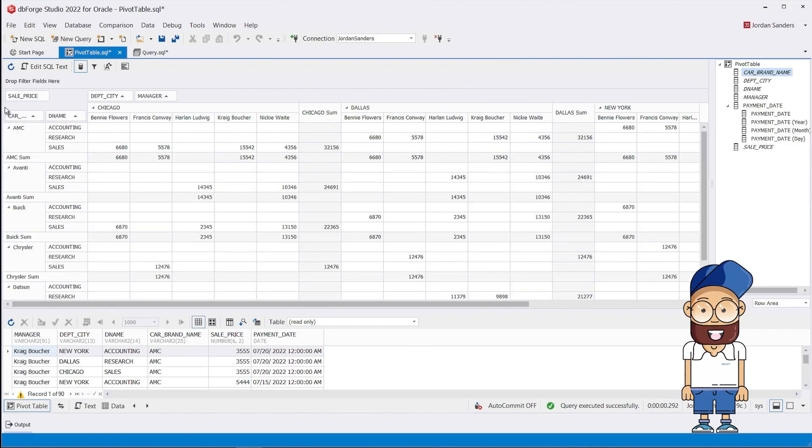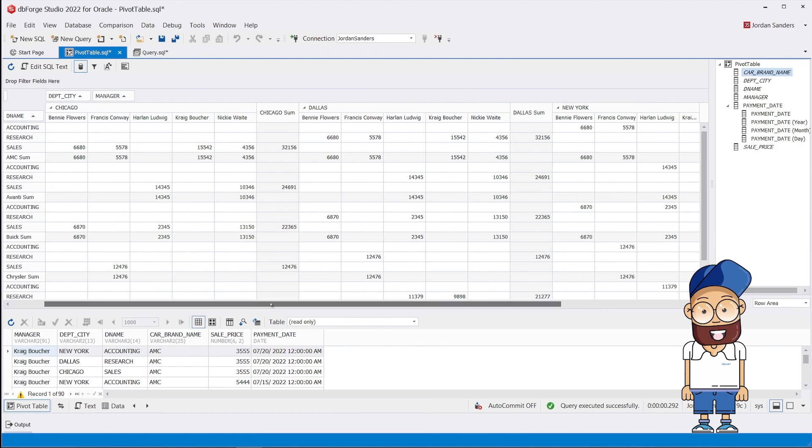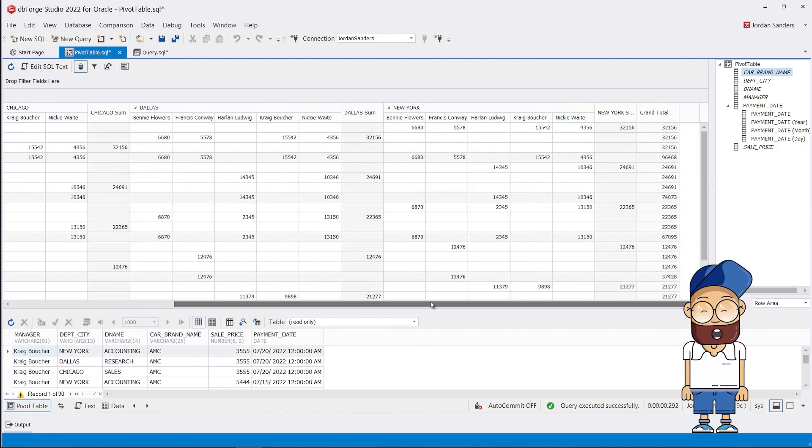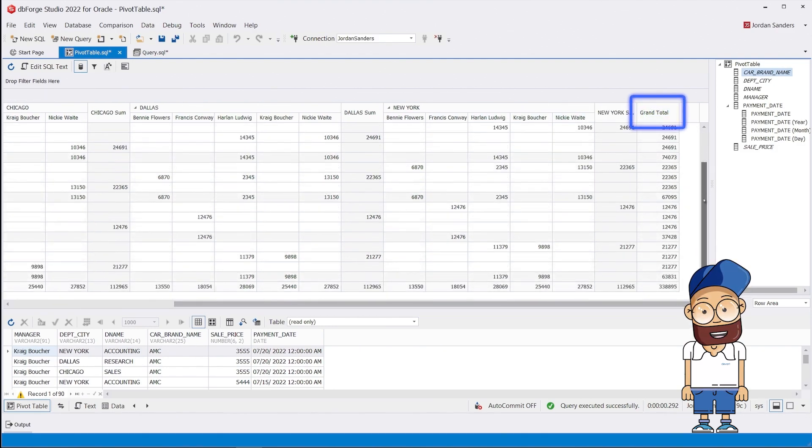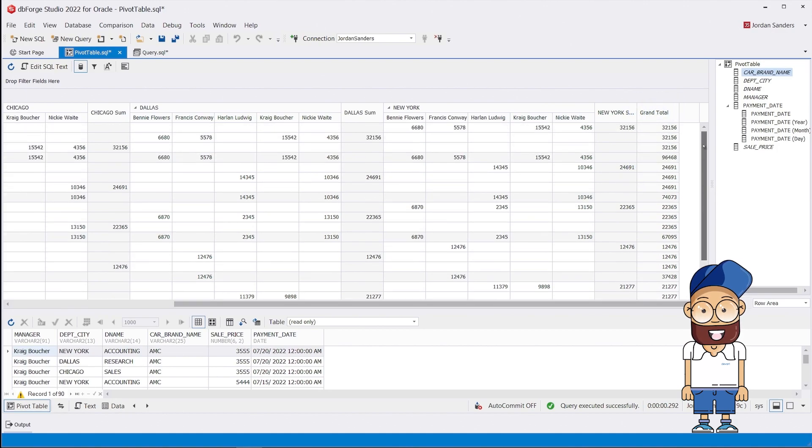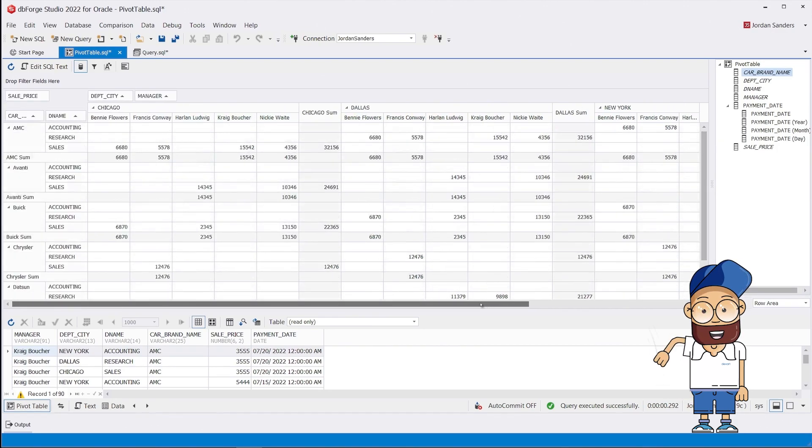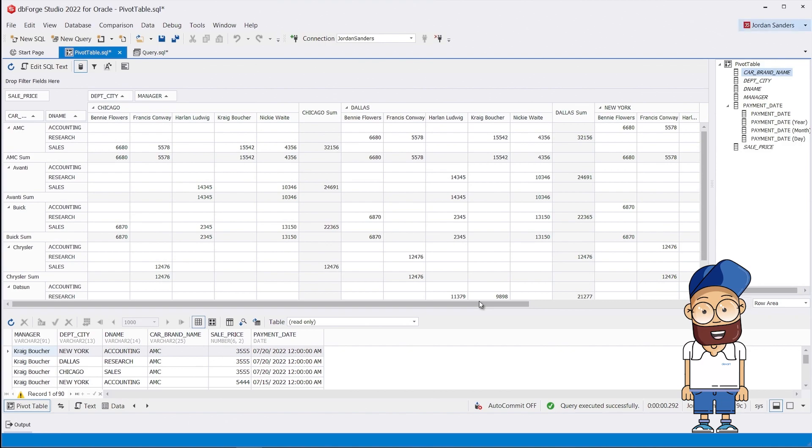We see that our pivot table automatically calculated the amount of sales by department. The sum of figures in each row is displayed in a separate grand total column.